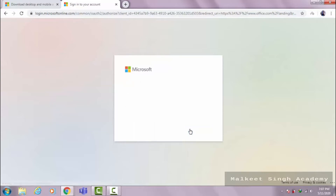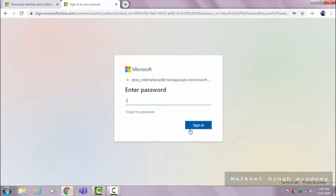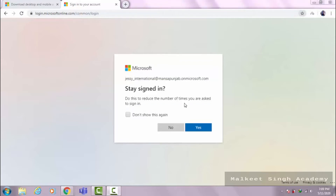You have to input your password, so I'm inputting my password here. After clicking sign in, this window will appear. Here it is asking you to reduce the number of times it asks. So if you want to say yes, you can say yes — whatever you prefer, you can do it here.